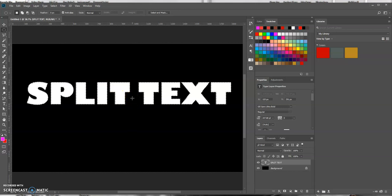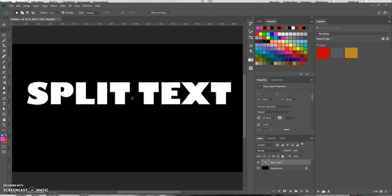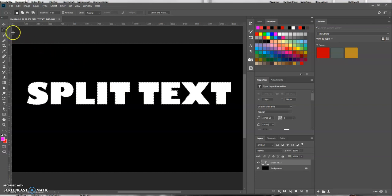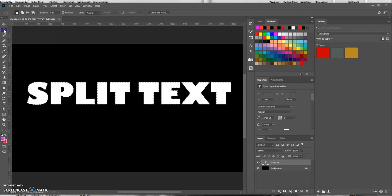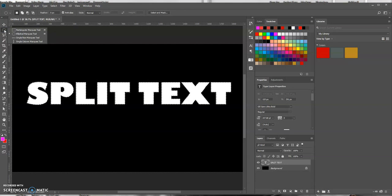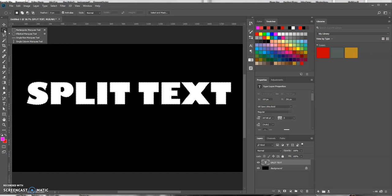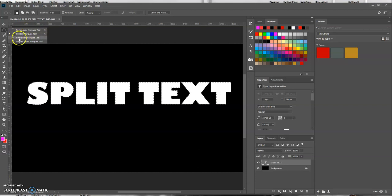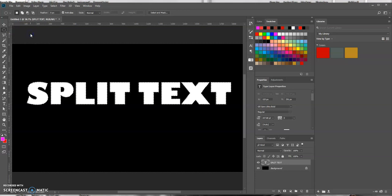So our next step is we want to be able to use the elliptical marquee tool which is up here in the left. And I already have it selected and if it isn't just hold down your click on it and this fly out menu will come here. So what you want to do is select the elliptical marquee tool.